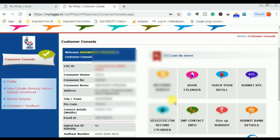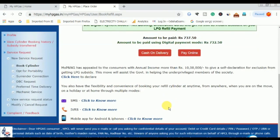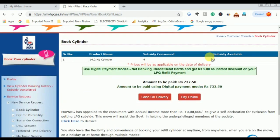We have to click on the book cylinder and go to the next page. We will see the book cylinder option with payment choices: pay-on-delivery or pay online. We will see our reference number and confirm our gas booking.